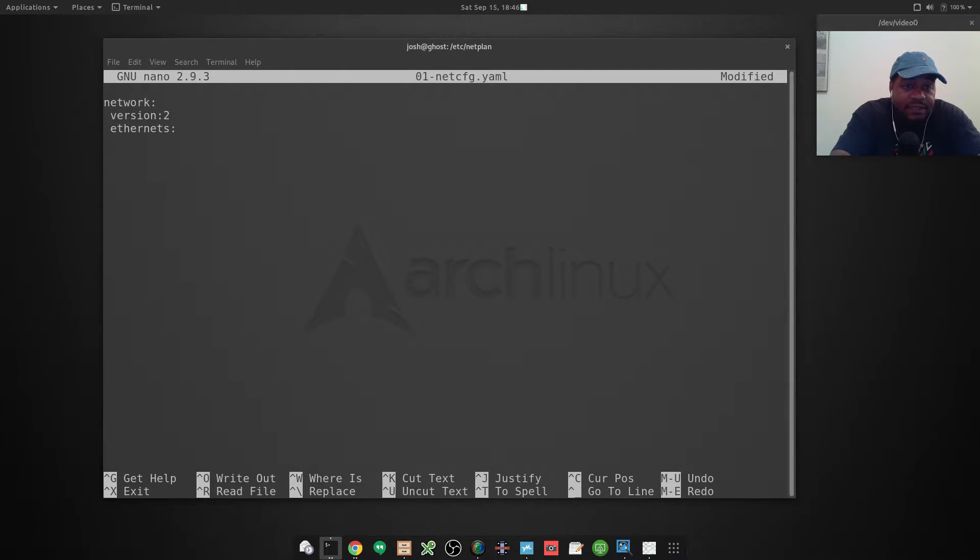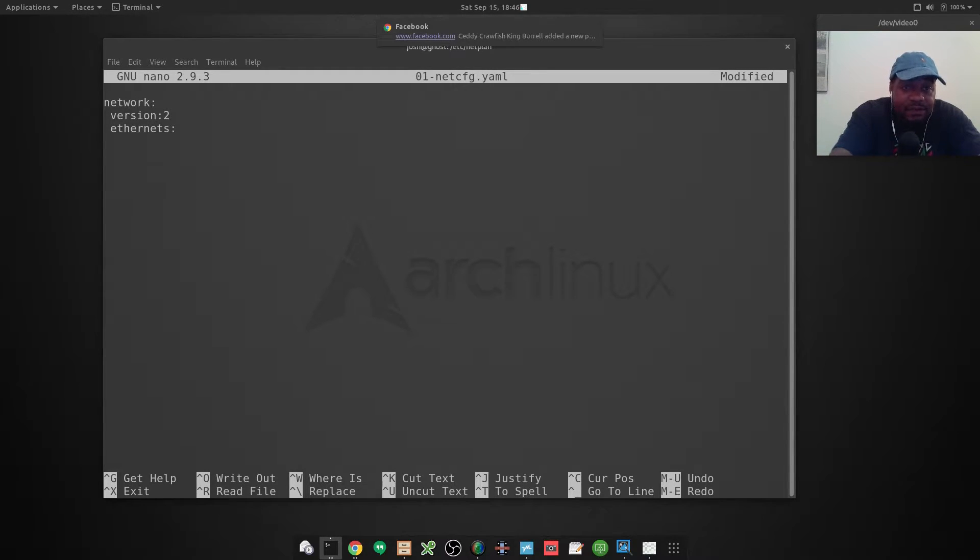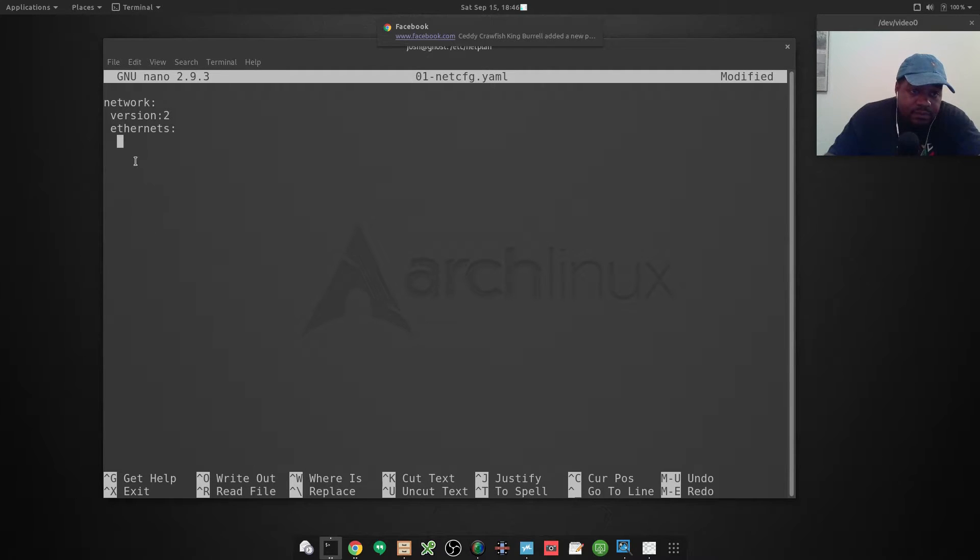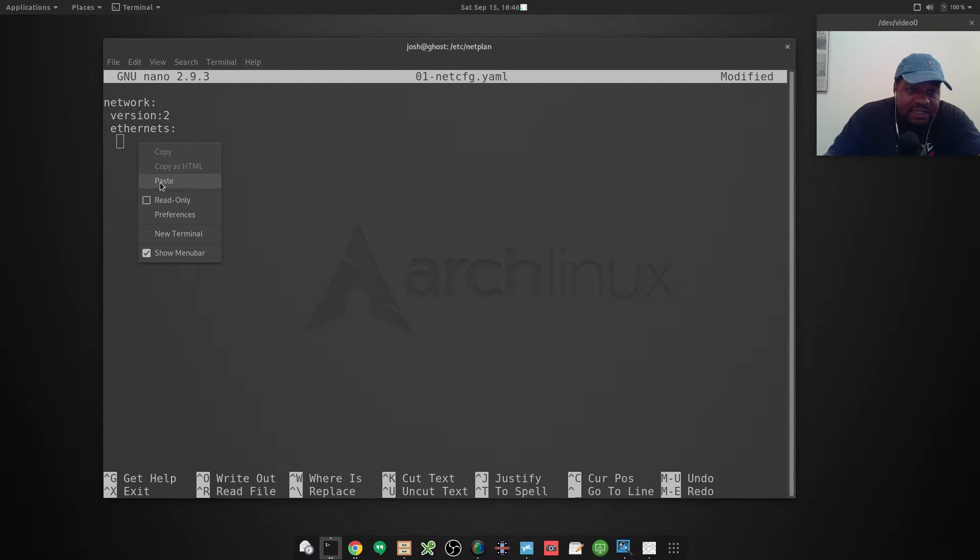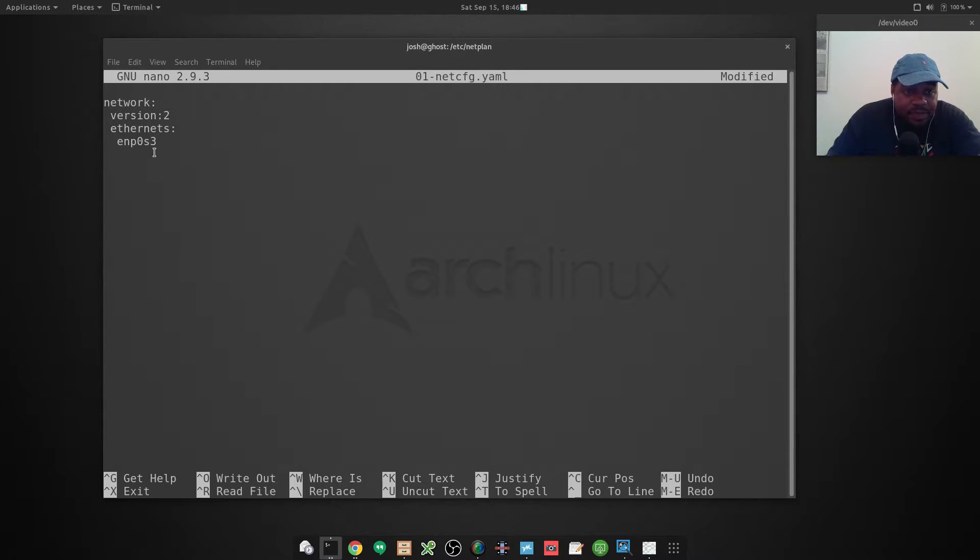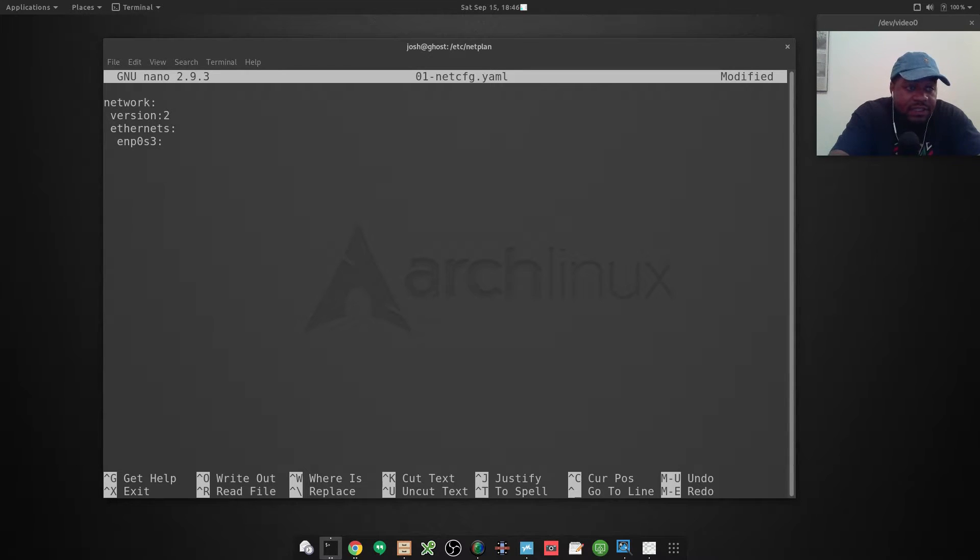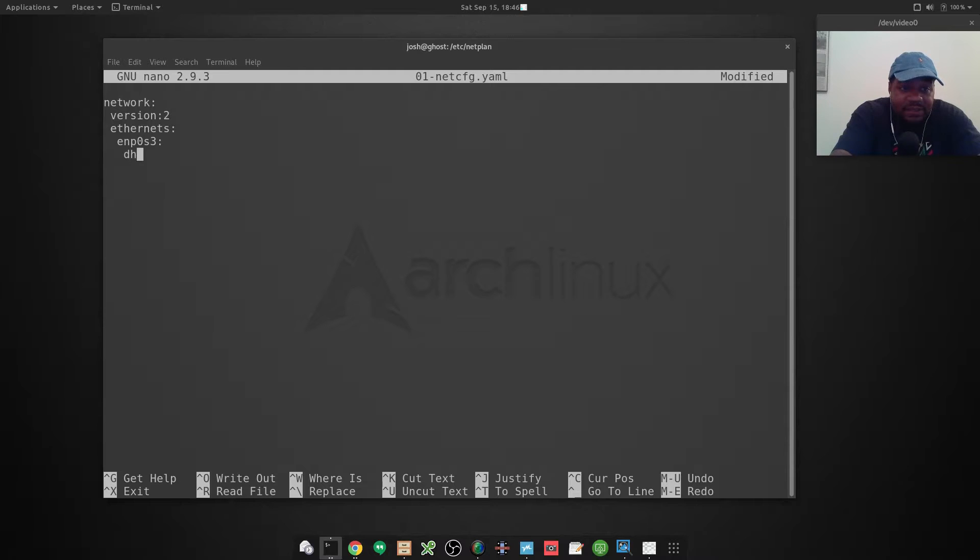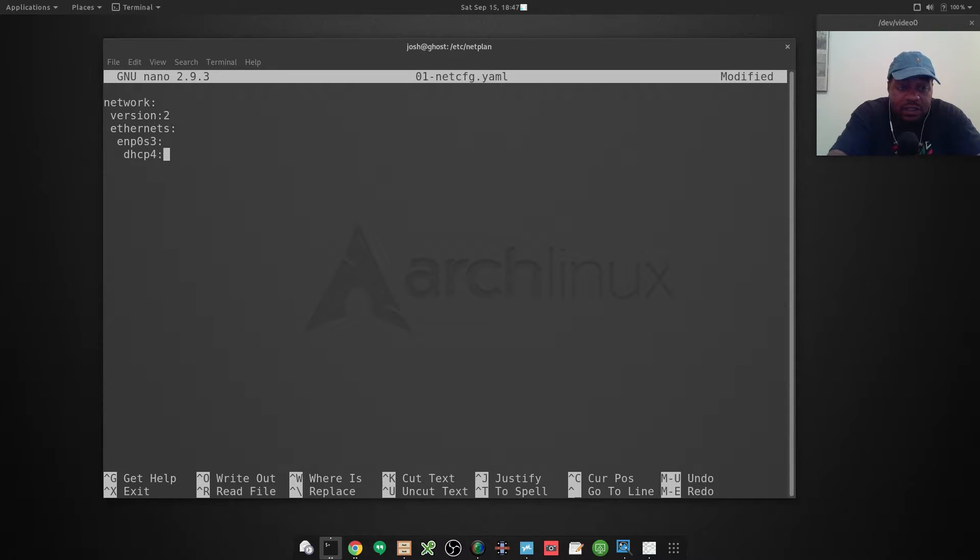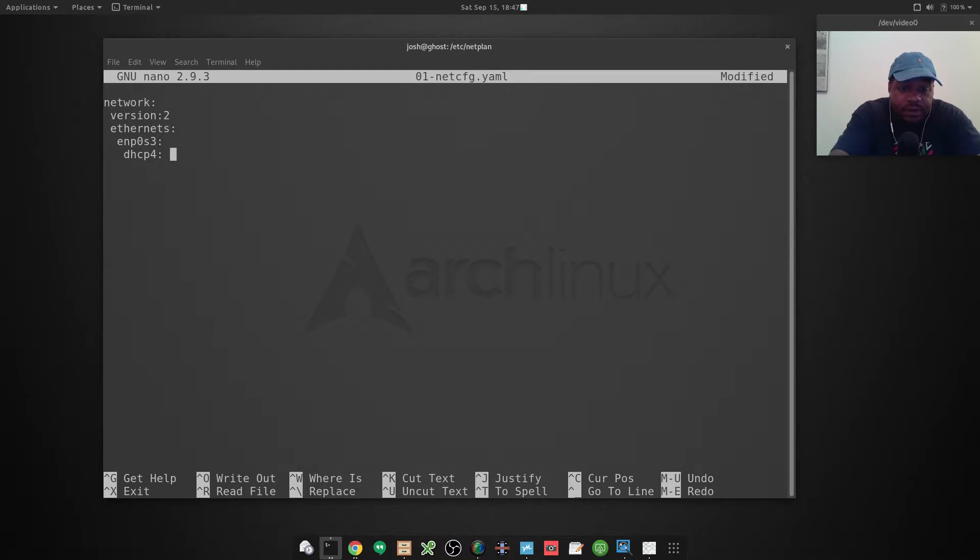Next thing we want to put in here is tell it that we don't want DHCP turned on, so 'dhcp4: no'. You want to put a space in there.